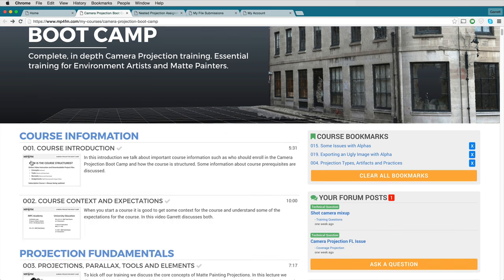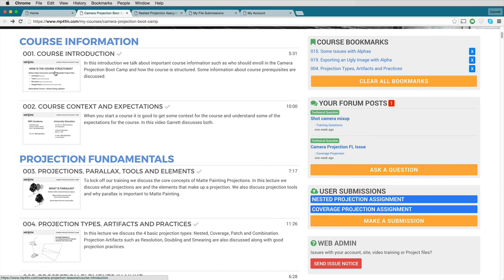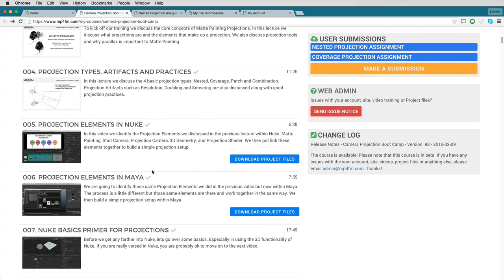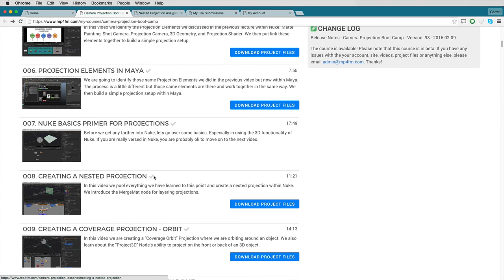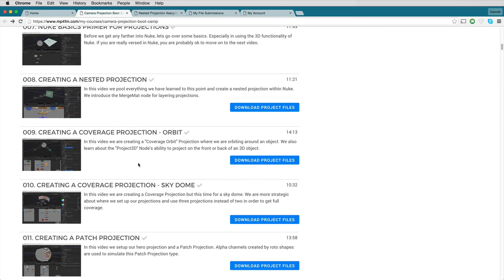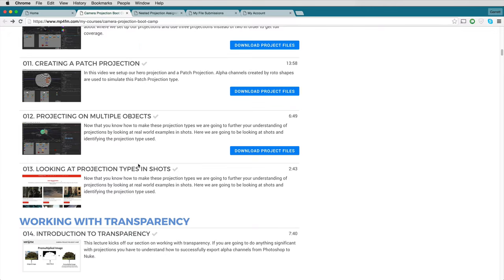Think of this page as the hub — everything that you need in order to complete your course. On the left-hand side, you have an extended view of all of the lessons included with this course, and you also have access to all of the downloadable project files associated with each lesson.